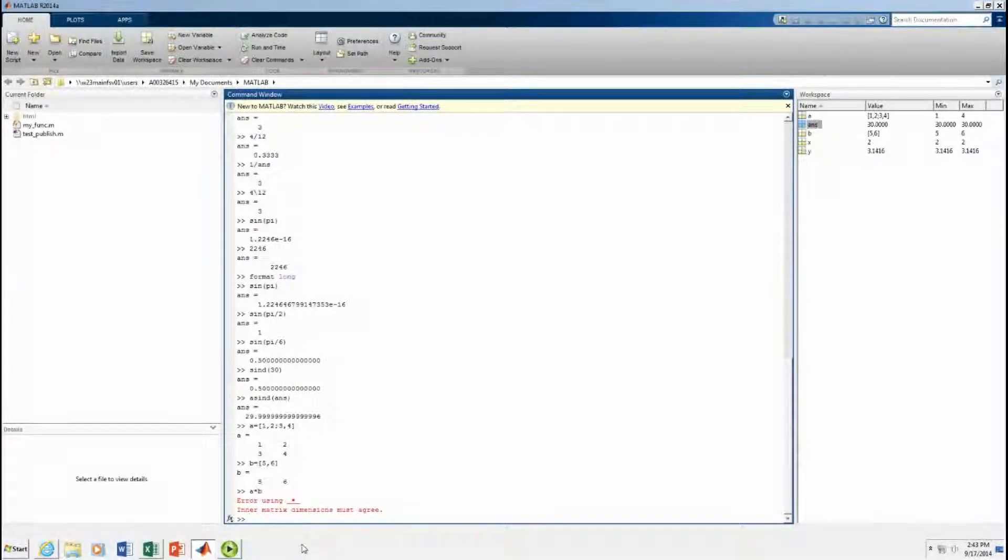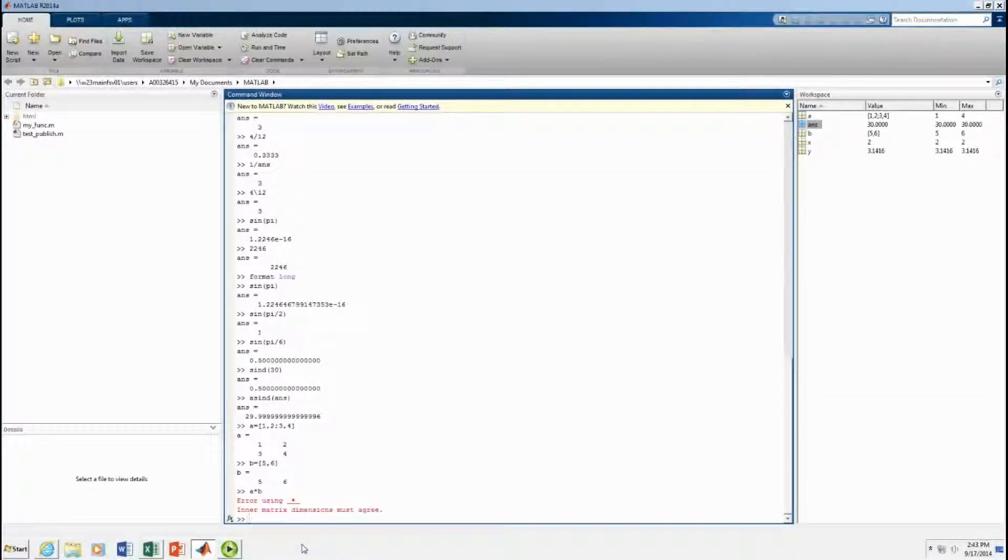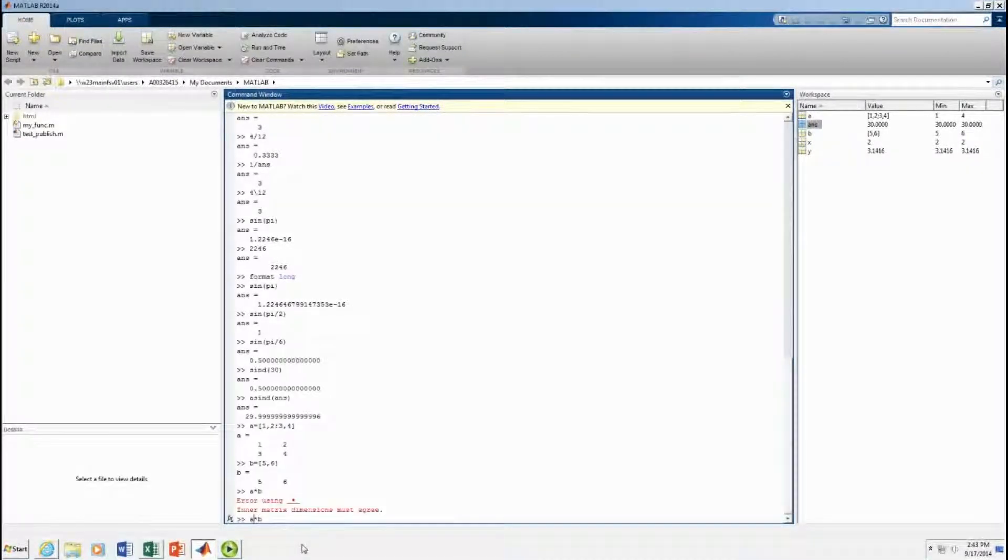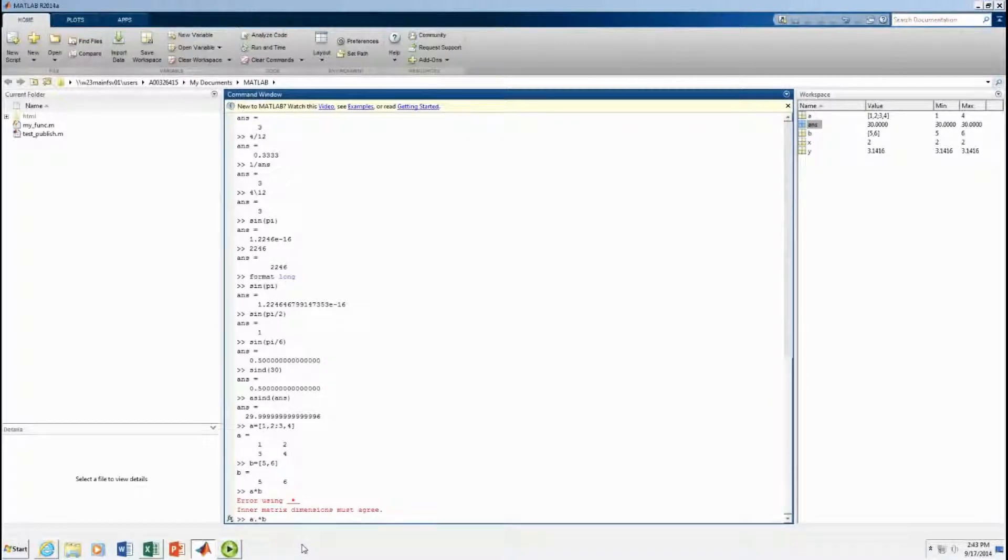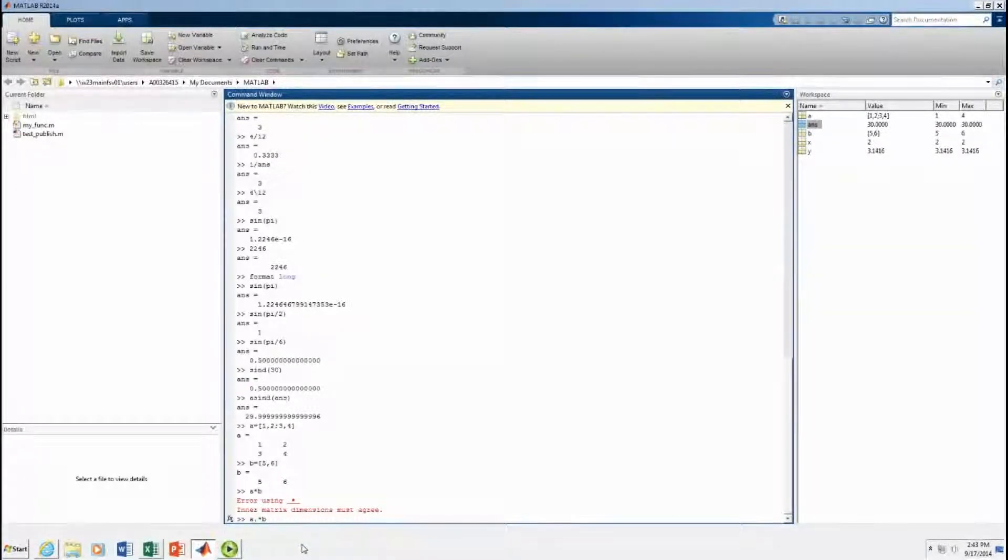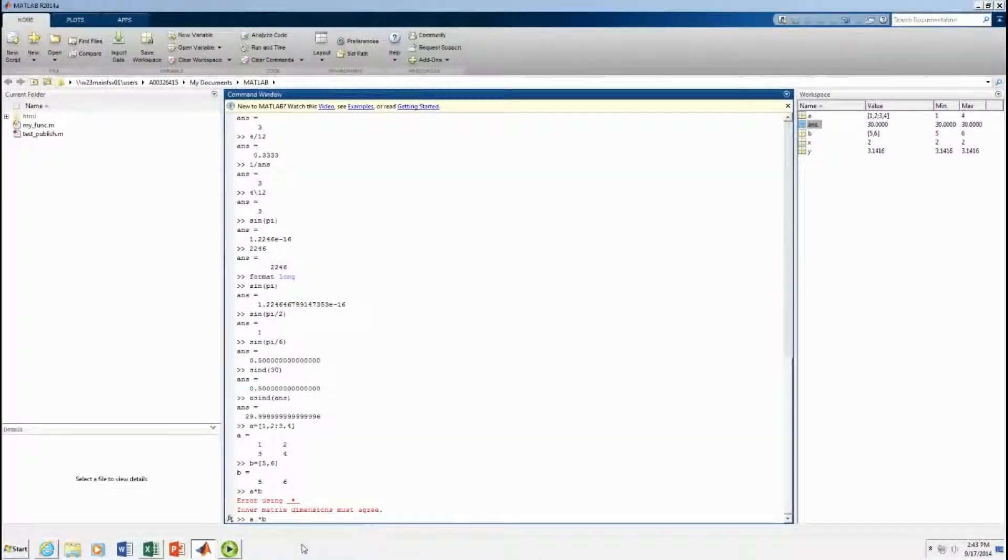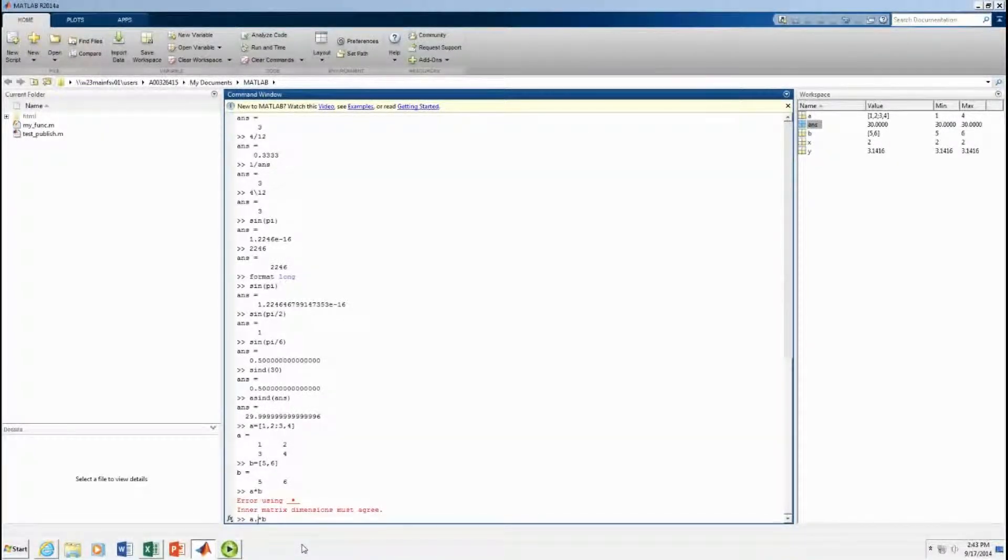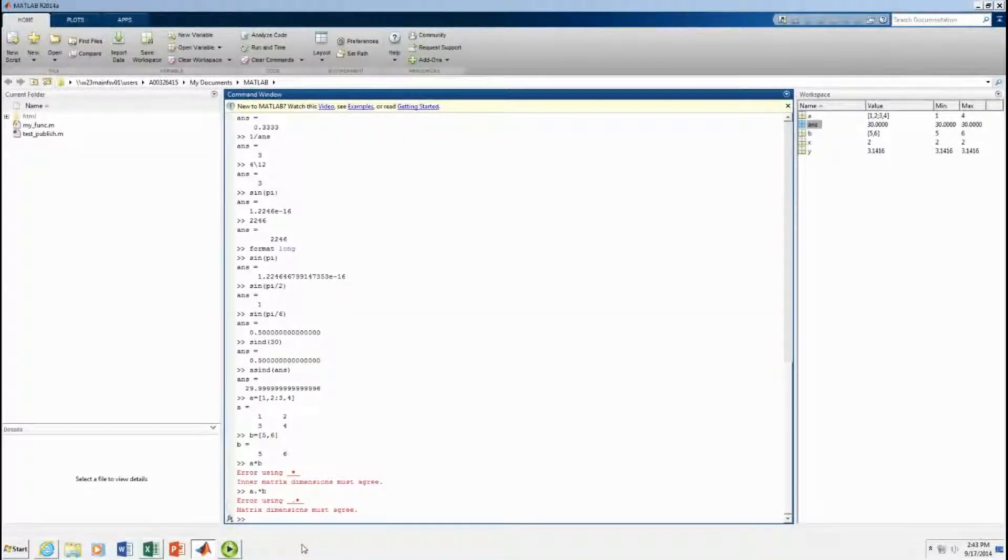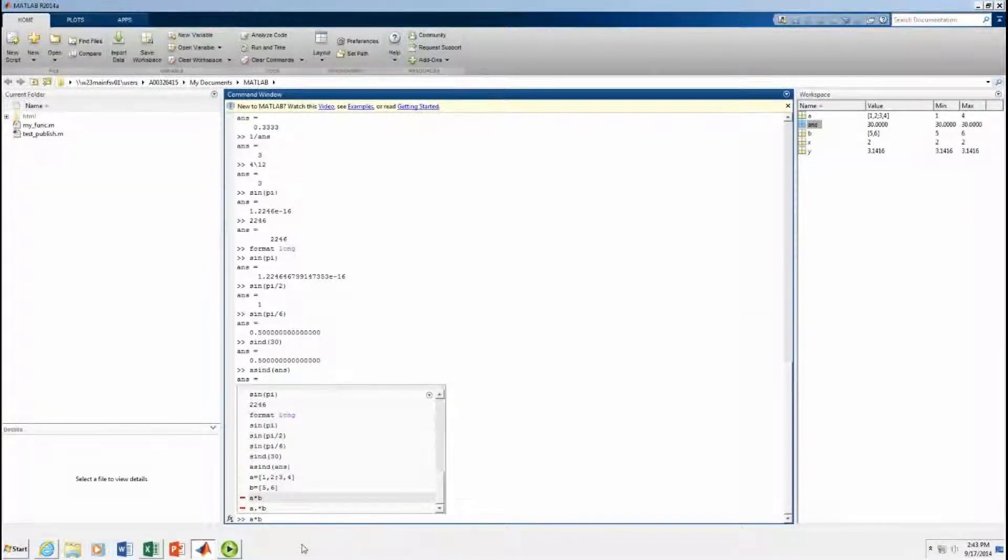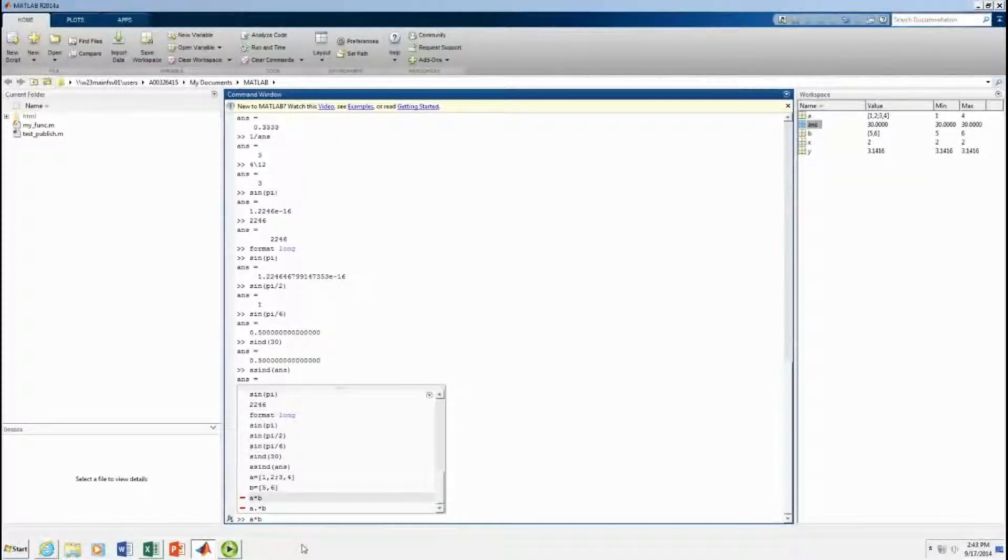When you put a dot in front, that's element by element. I don't think this is going to work either. Because I'm pretty sure the matrix dimensions also don't agree. Right. Let's go back to A times B.